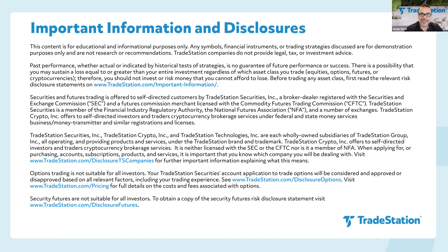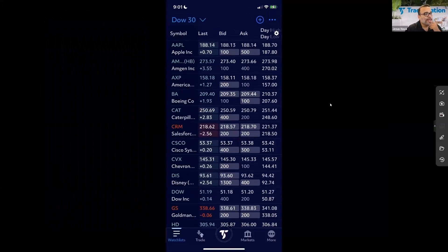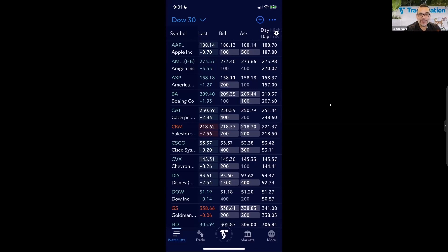Let's go ahead and switch to my other screen where my mobile device is. This is the TradeStation mobile app, and before I start the presentation I just wanted to make sure you're aware that TradeStation provides different trading platforms which give you flexibility to choose the one you want to use.